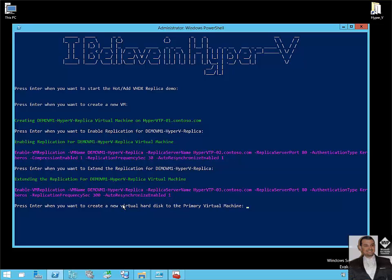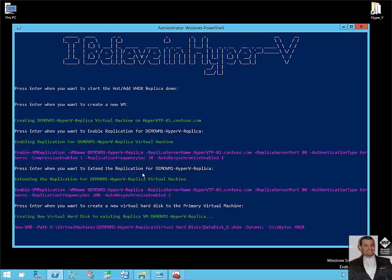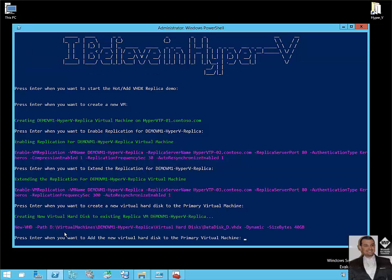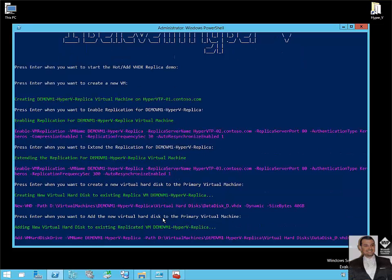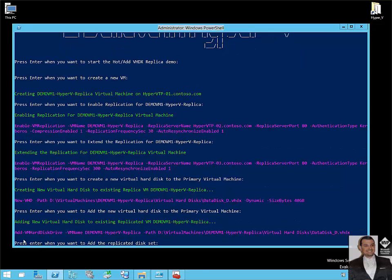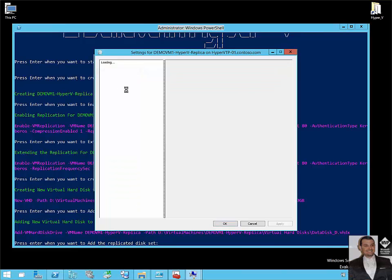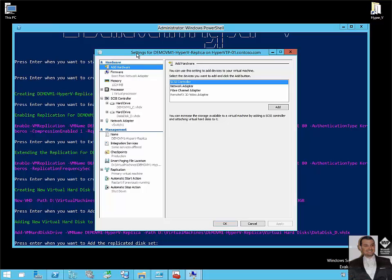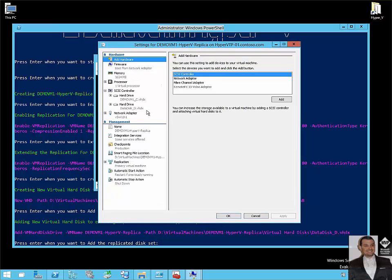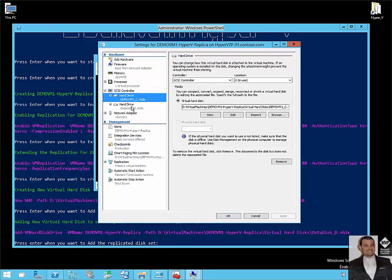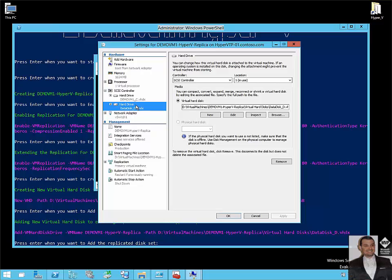Let's confirm that indeed the VM extended replica to a third node. Yes, so the VM is extended replica to the third node. Now I will create a new virtual hard drive to the primary virtual machine using the New-VHD commandlet, but the VHD is not added yet. So I will now hot add the new virtual hard disk to the primary virtual machine. Add-VMHardDiskDrive, the VM name, the path. Let's confirm under settings on the primary virtual machine that yes, indeed we have C and D—this is the new added disk.